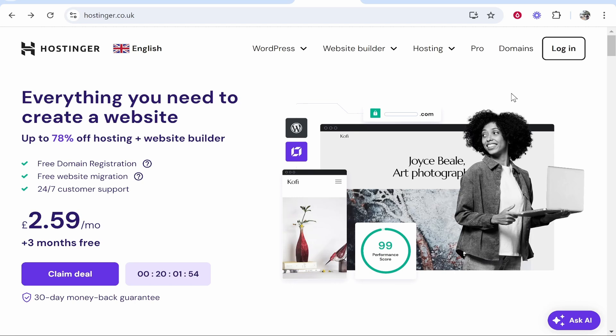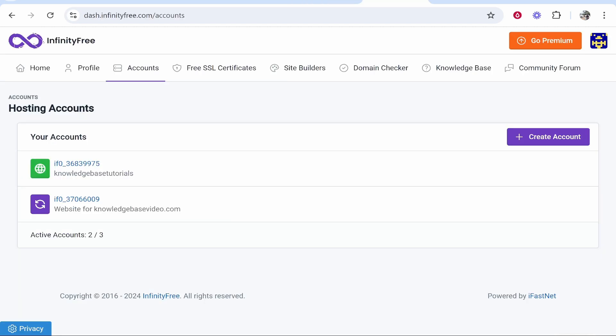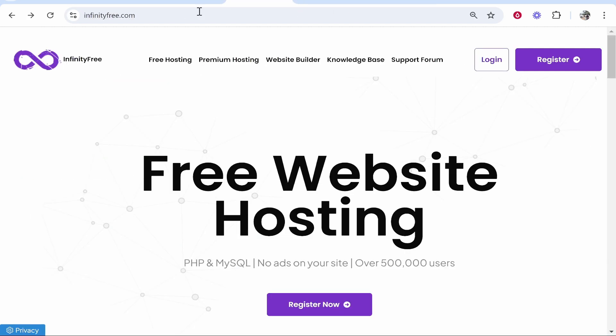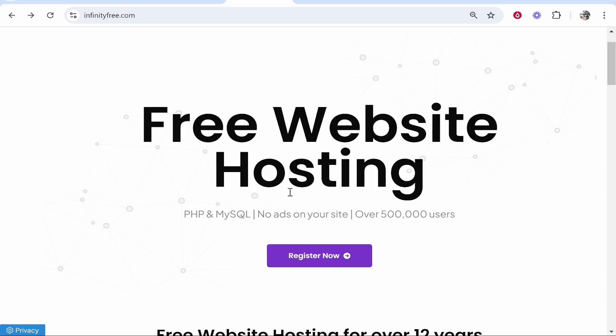In this video I'm going to show you how you can connect your Hostinger domain to InfinityFree. So here's InfinityFree. I'm going to show you how you can connect your domain.